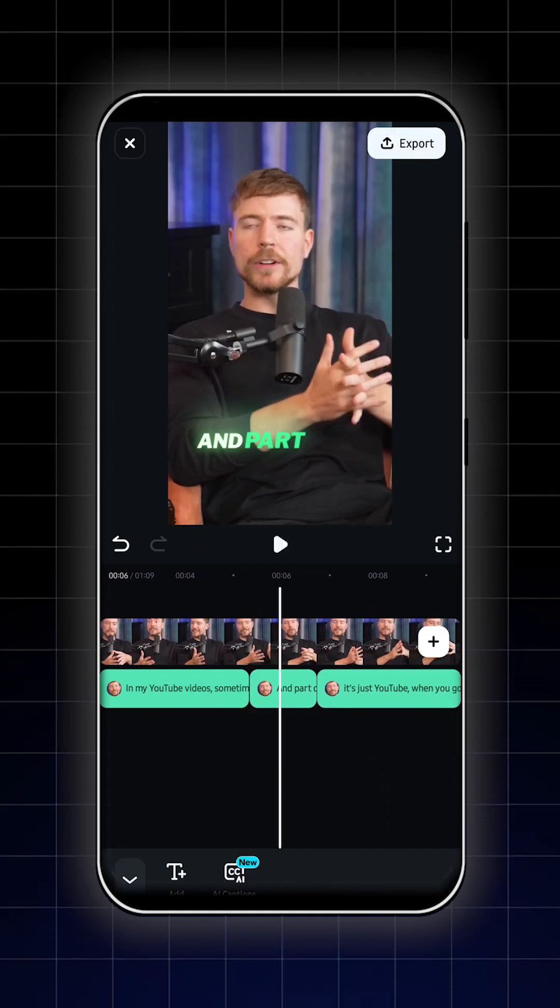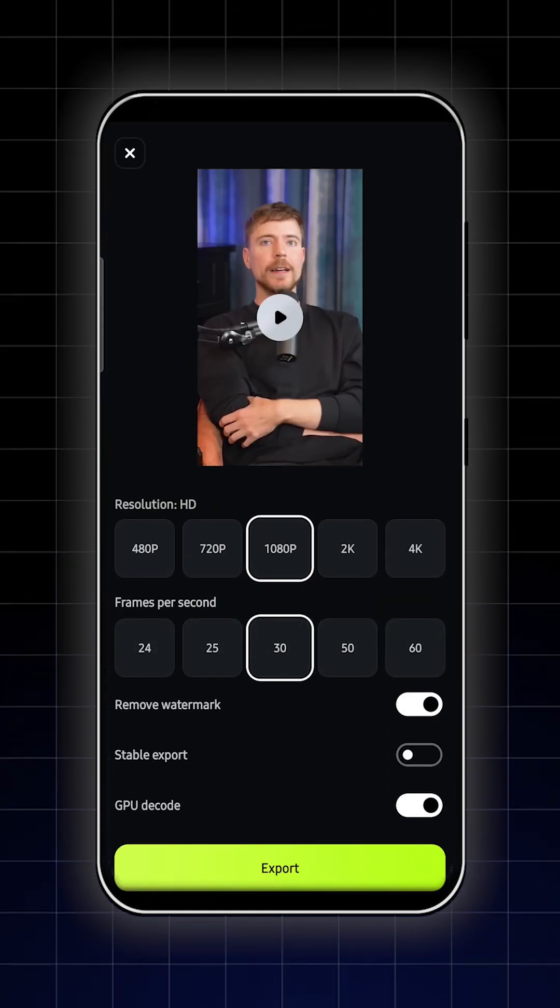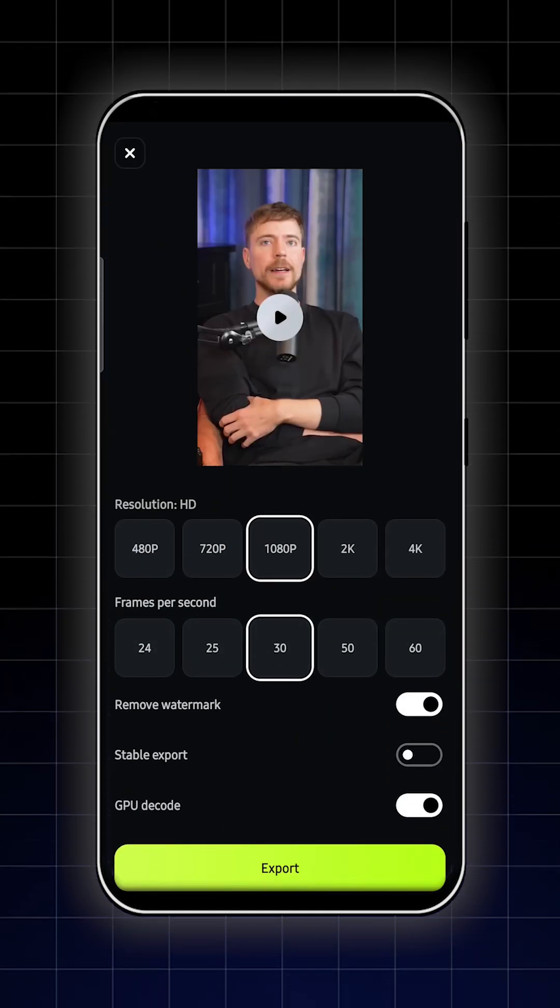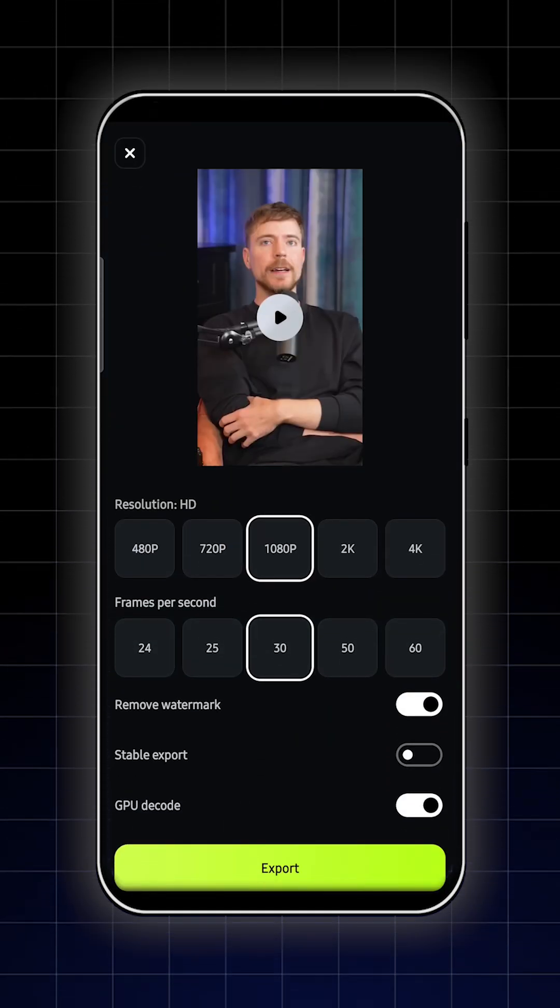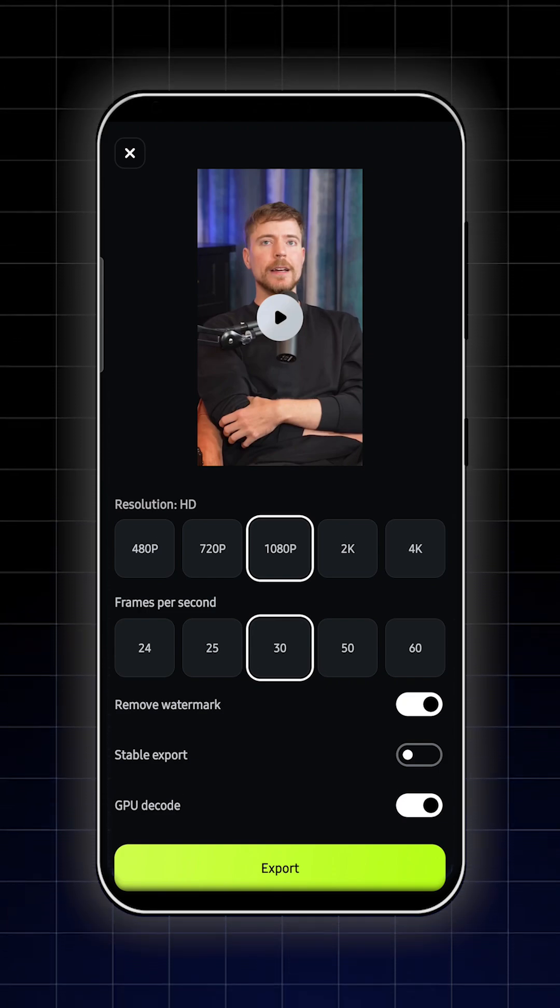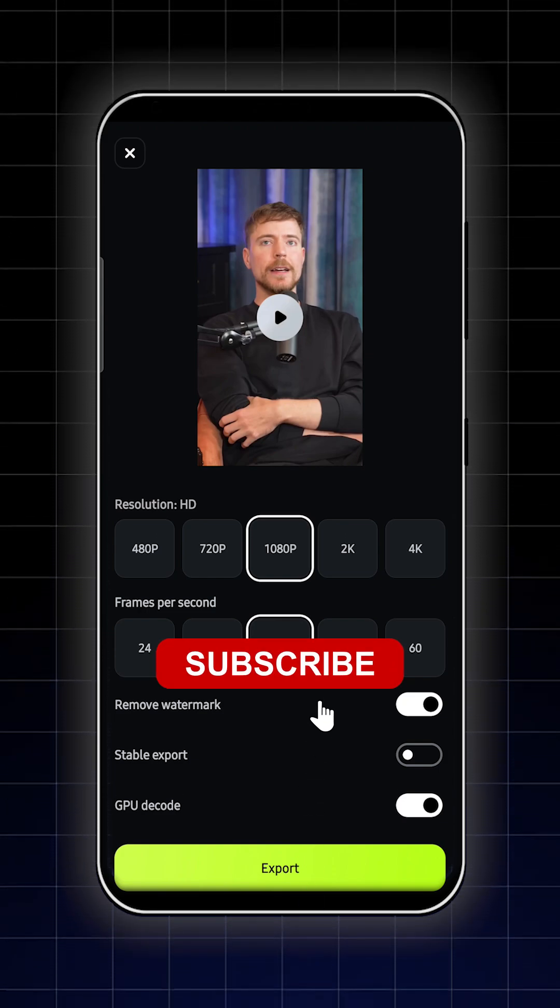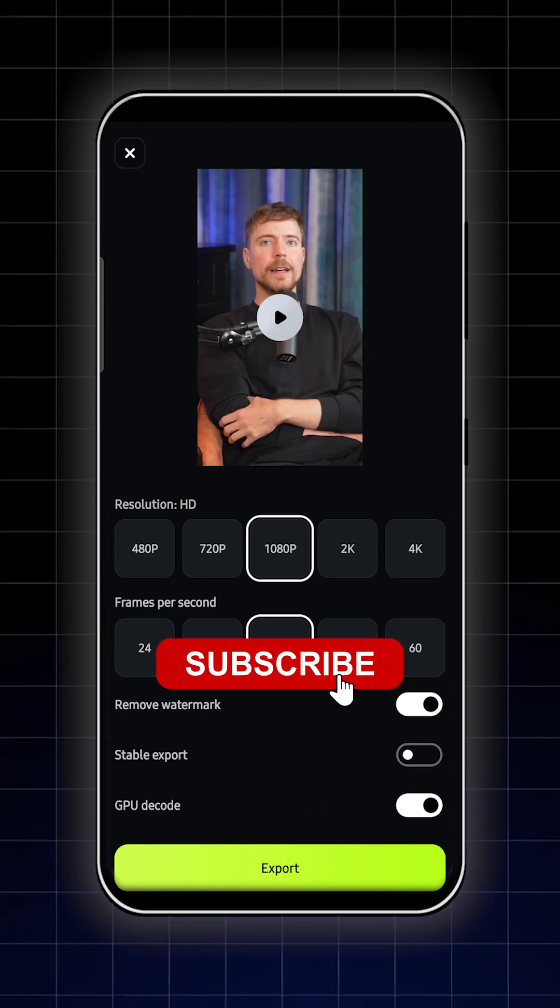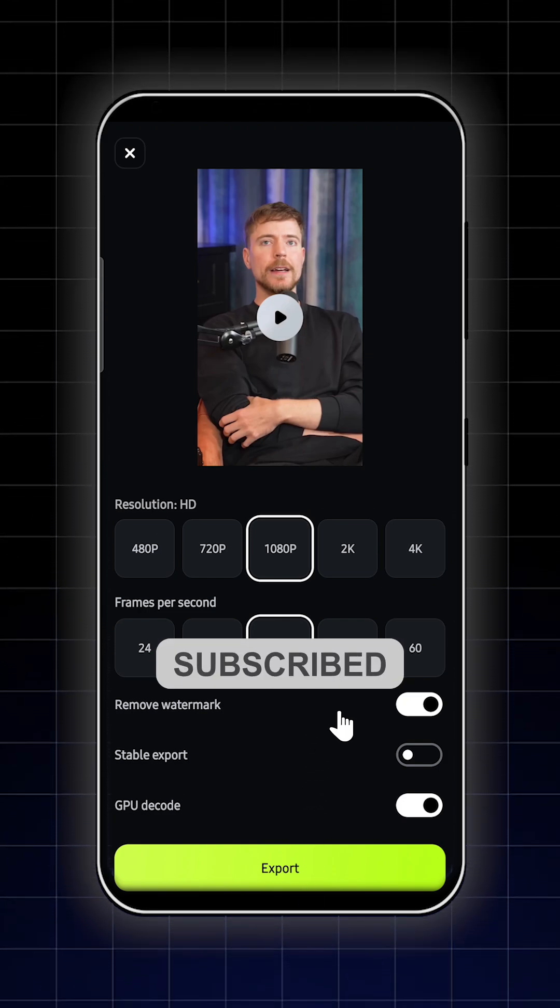Then after that, click on export. So in this way, you can add captions for your podcast video on Filmar Mobile. Subscribe for more tutorials like this.